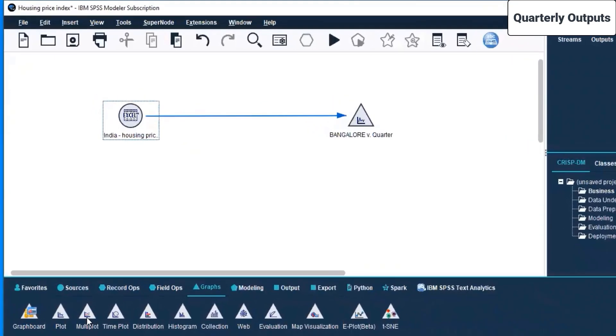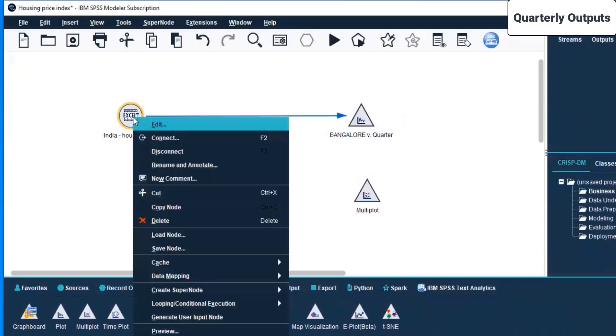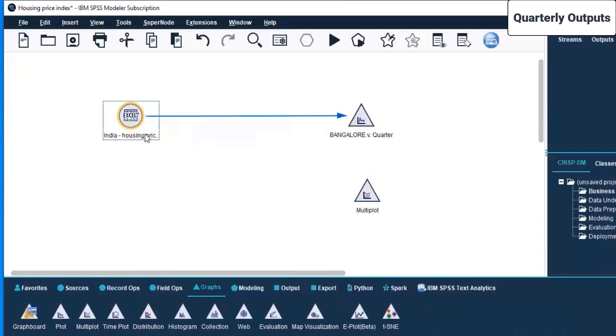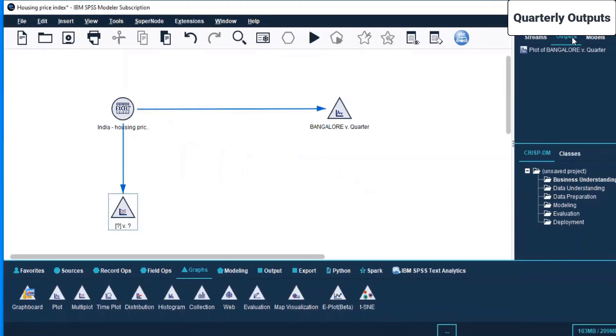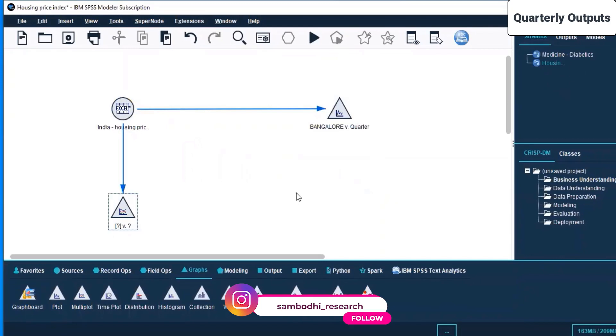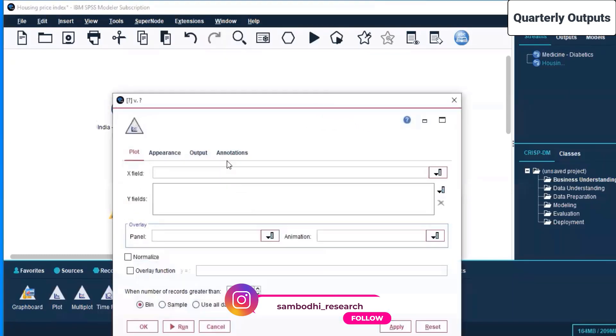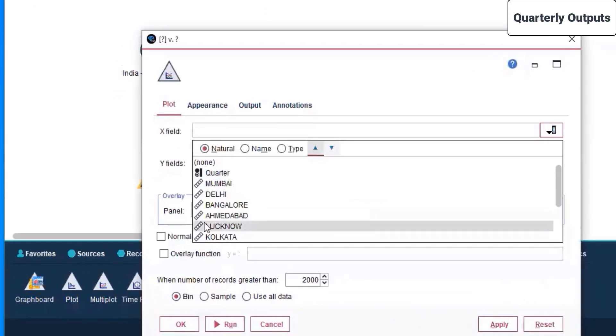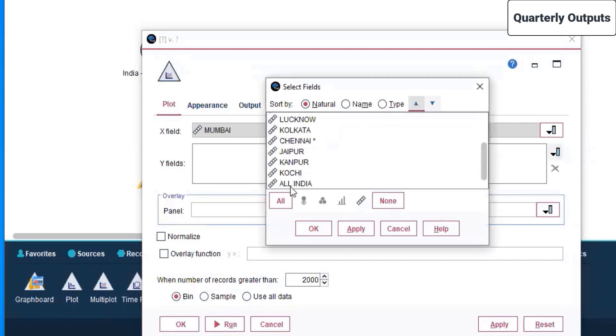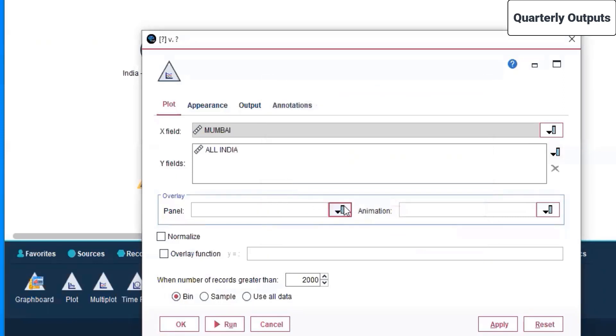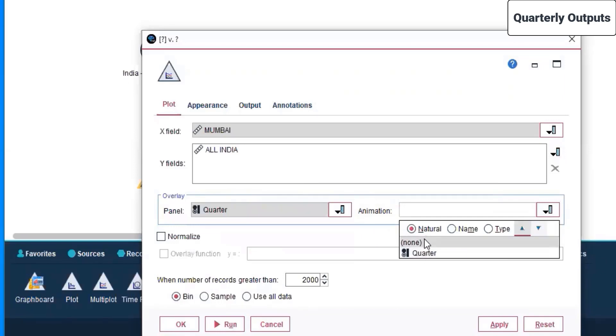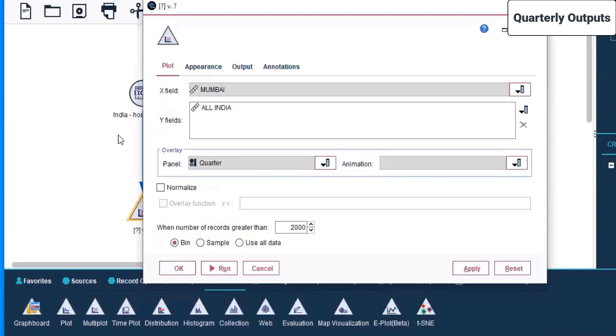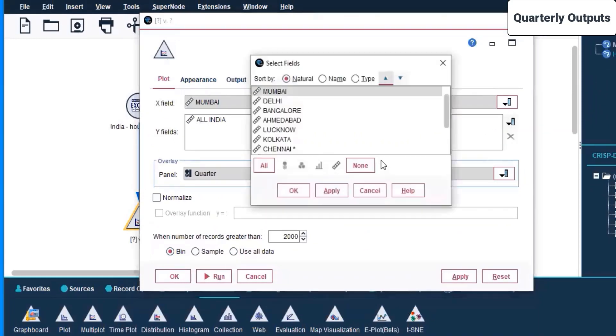If I come back here on graphs and click on multi-plot, I'll go to India housing and connect. Now that was only for single plot. We have only Bangalore. You can see in the models output and streams we have created two separate streams today. Right-click and edit. What do you want on the x field? On the x field I want Mumbai. On the y field I want all of it. On the panel overlay we can have quarter, animation none. That's how your plot should look like.